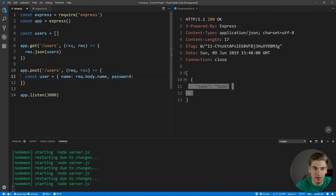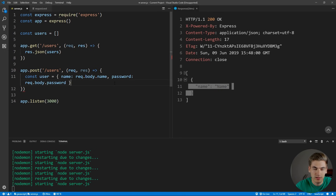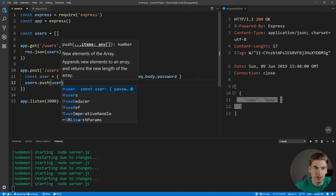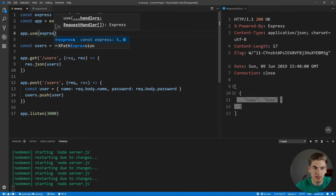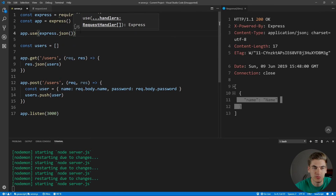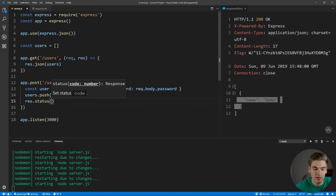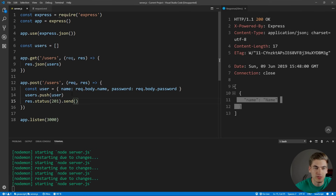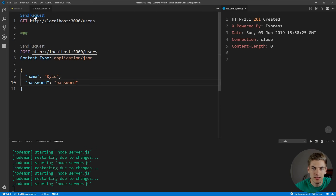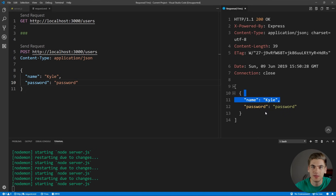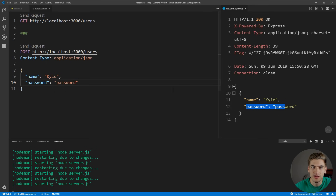If we test this, we can see our user is being saved — but the problem is the password is stored in plain text. If anyone gets access to our database, they have all the passwords and usernames for every user. We definitely don't want that. We want to make sure passwords are hashed so that even if someone gets access to our database, they won't know what the users' passwords actually are. This is where bcrypt comes in. Let's go back to our server and require bcrypt.